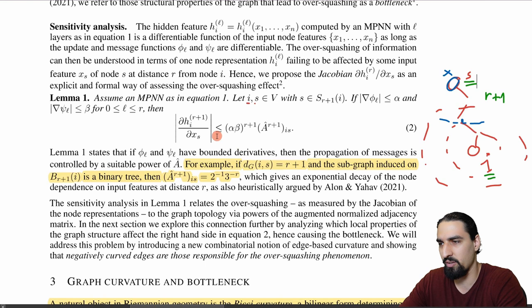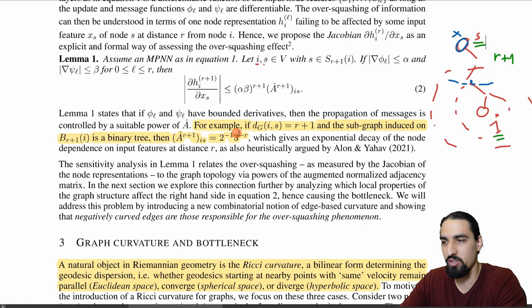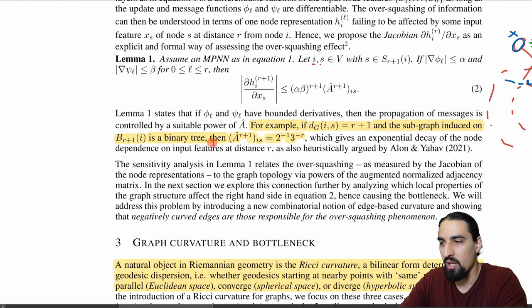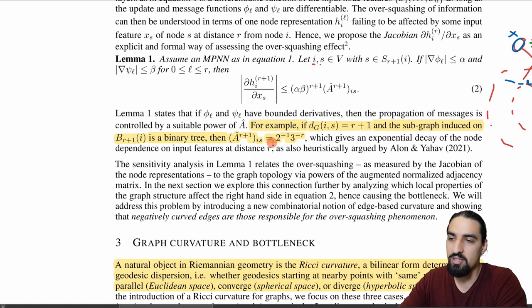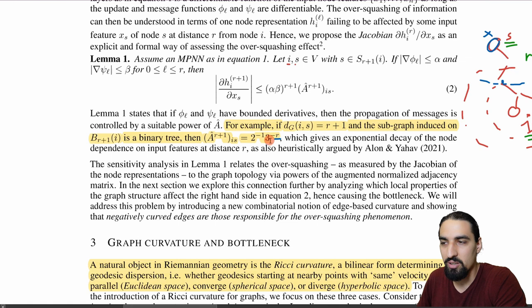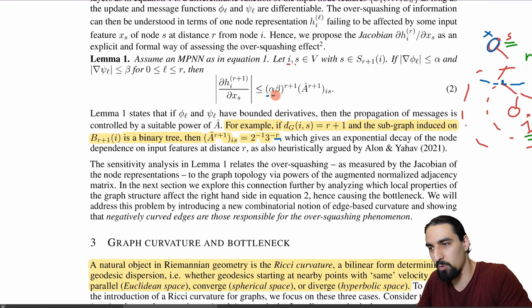As a concrete example: if the shortest path between I and S is R+1 and the induced subgraph is a binary tree, then that adjacency matrix entry has a particular form that decreases exponentially as R grows — meaning the sensitivity decreases exponentially, making over-squashing more and more prominent for distant nodes.